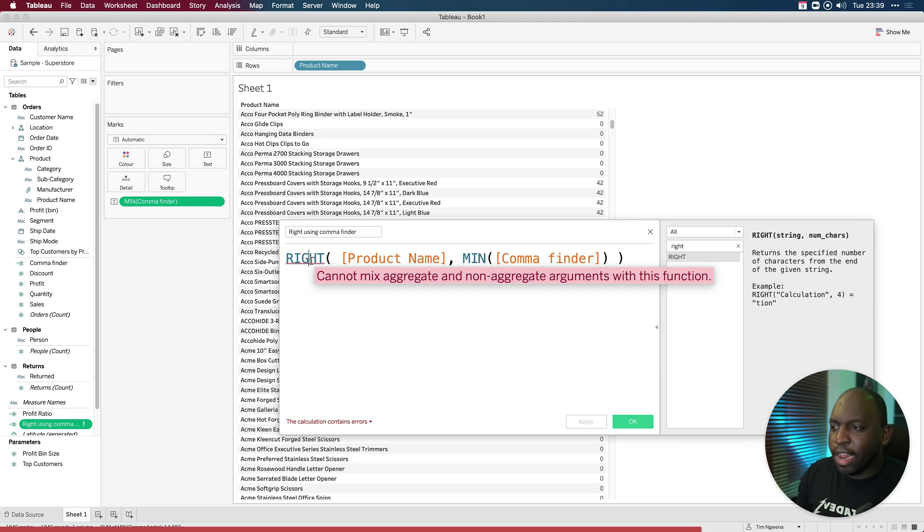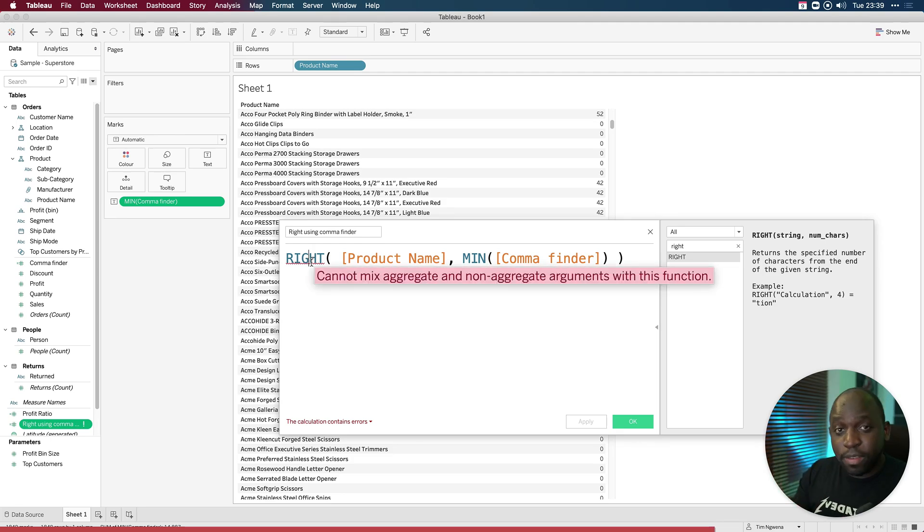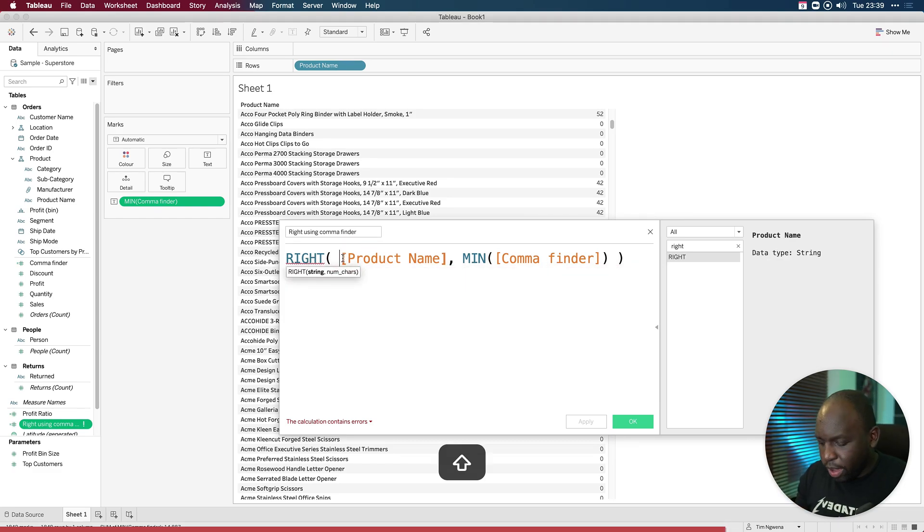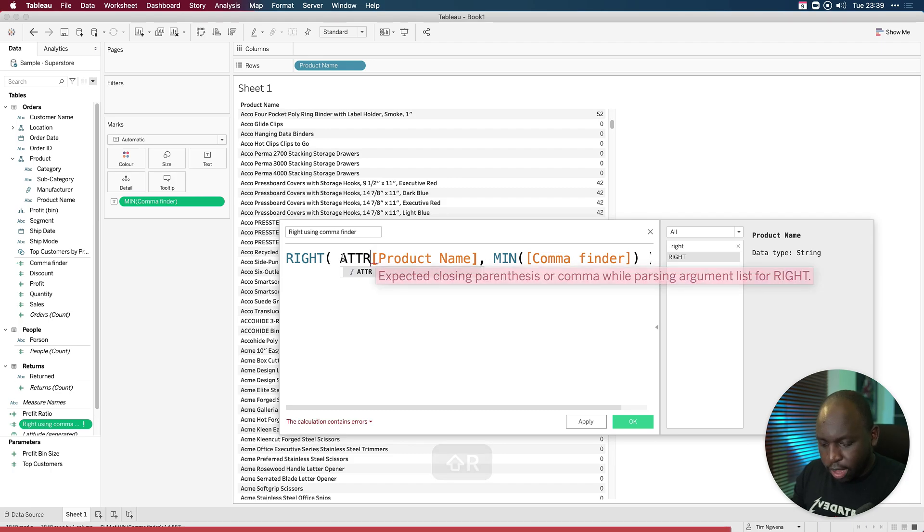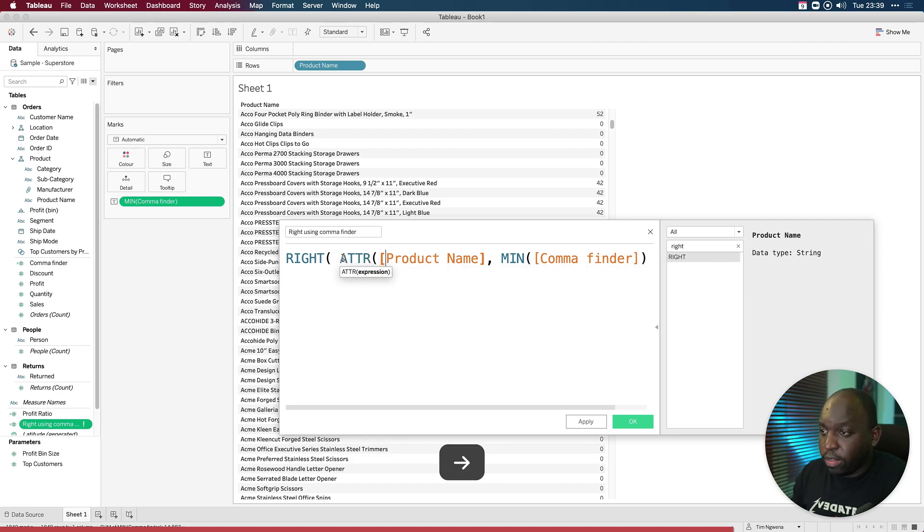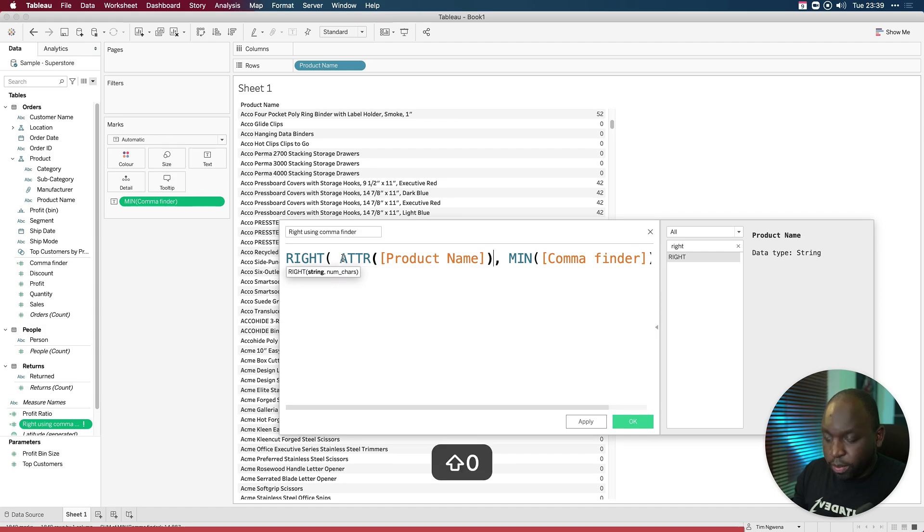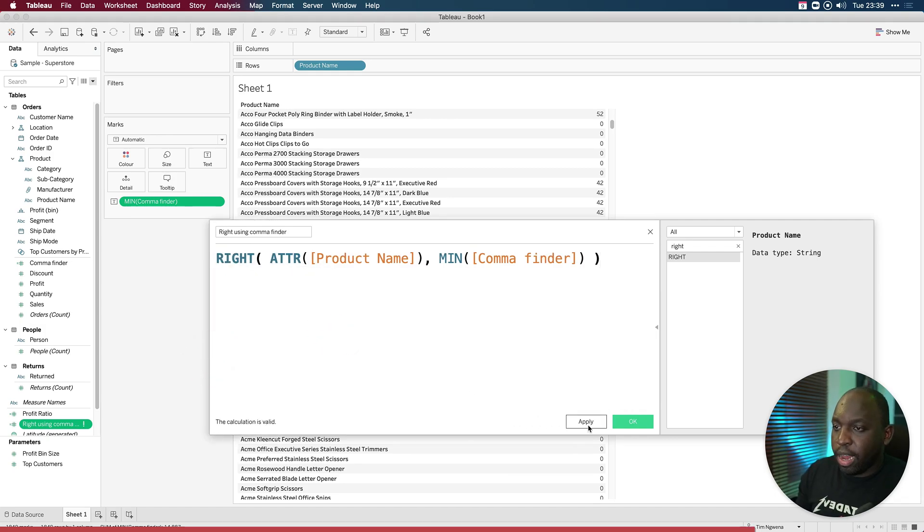Sorry, let's try again. Can't mix aggregate and non-aggregate arguments with this function. Now, if you've watched some of our previous videos, you'll also know that the attribute function will help us fix this. So let's just go ahead here and put the ATTR around this. If you don't know why, go ahead and watch my video on the attribute function. It explains this in a lot more detail. And now you'll see the calculation is valid. And now we're ready to go. Hit apply. And now we can go ahead and grab that field right using comma finder. Put that over there and click OK.